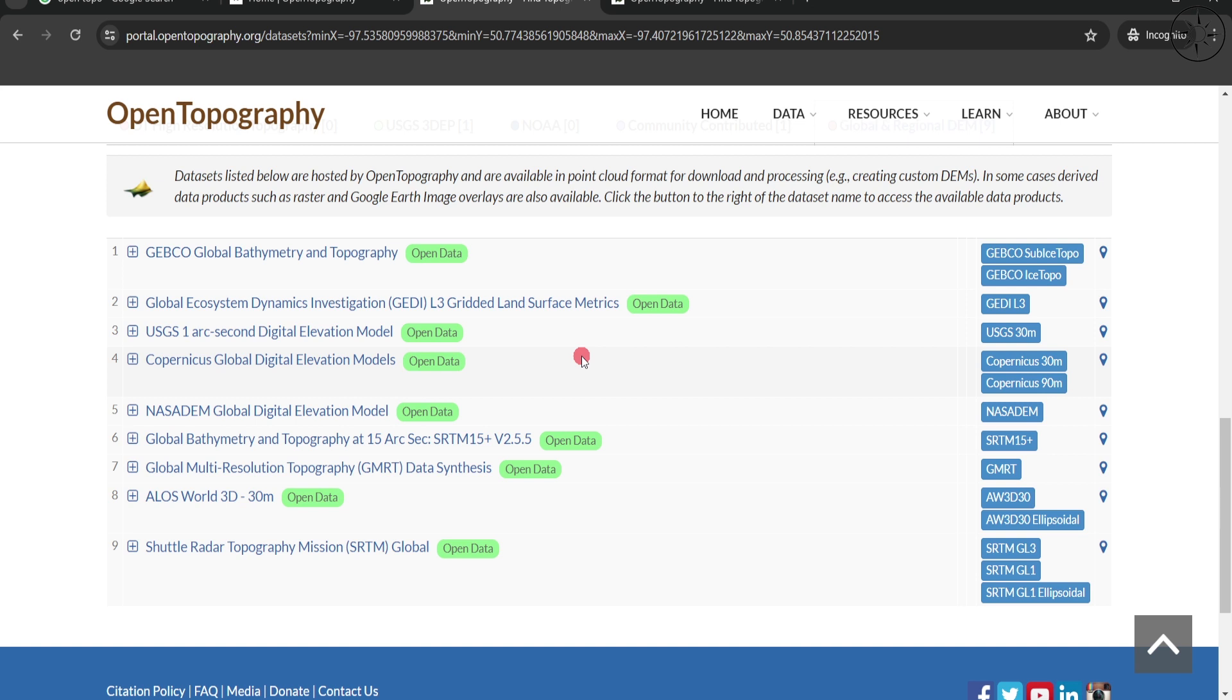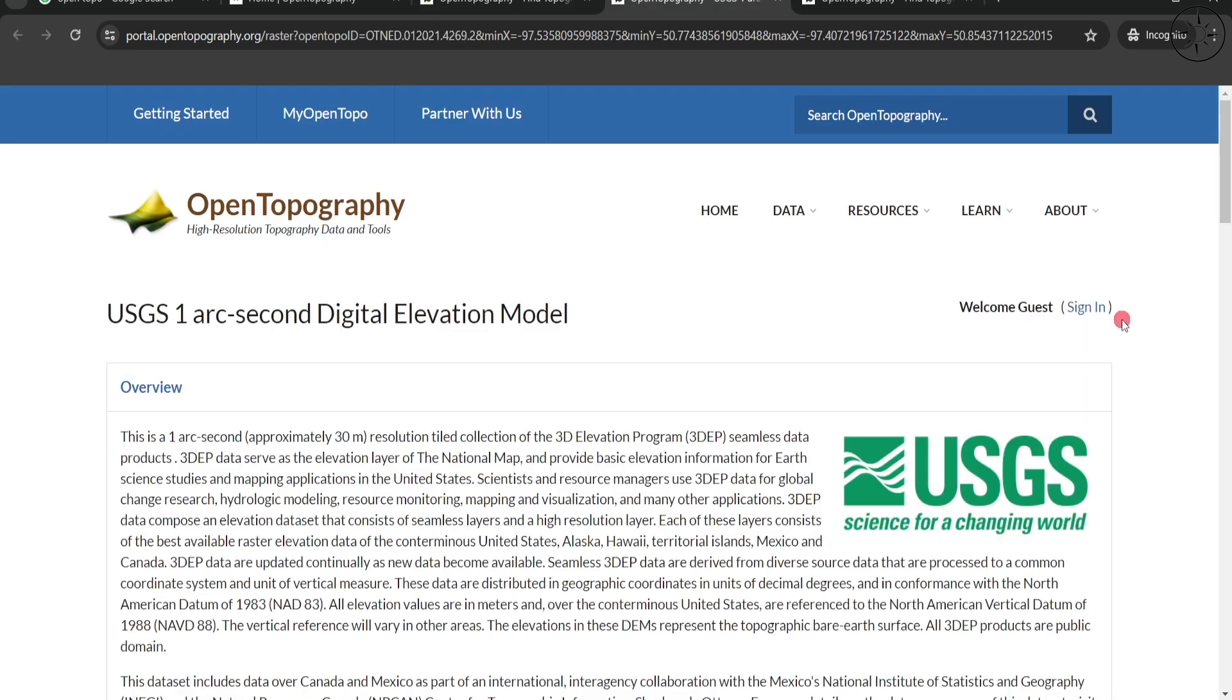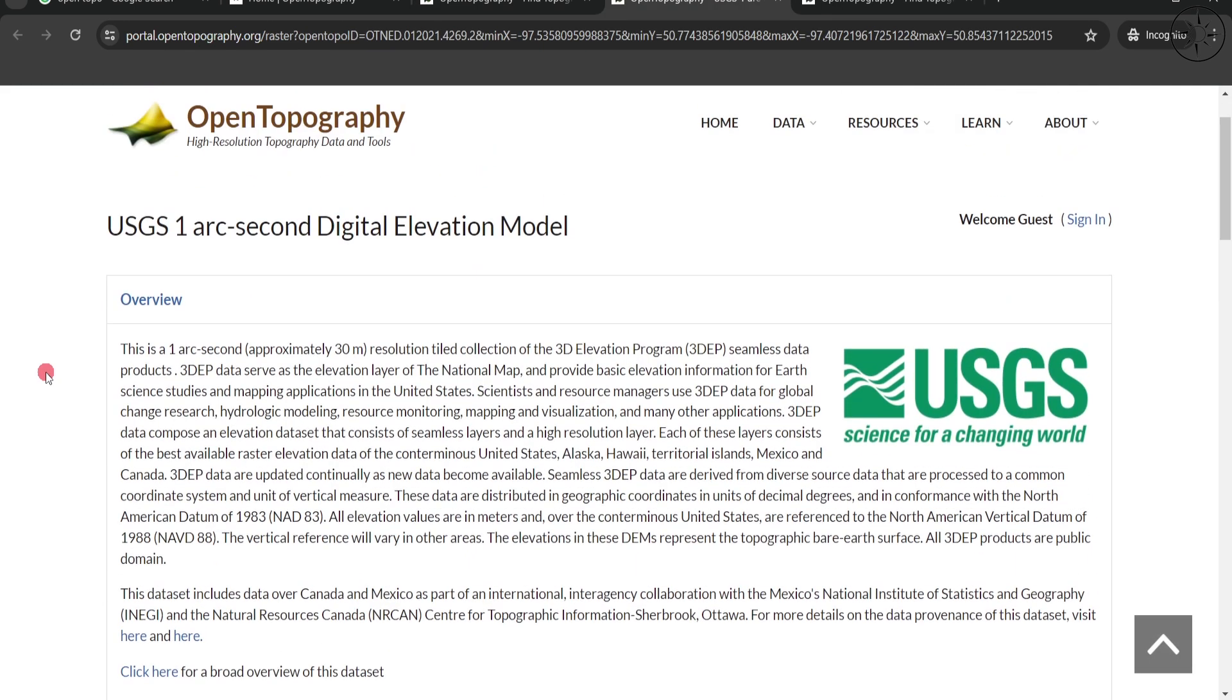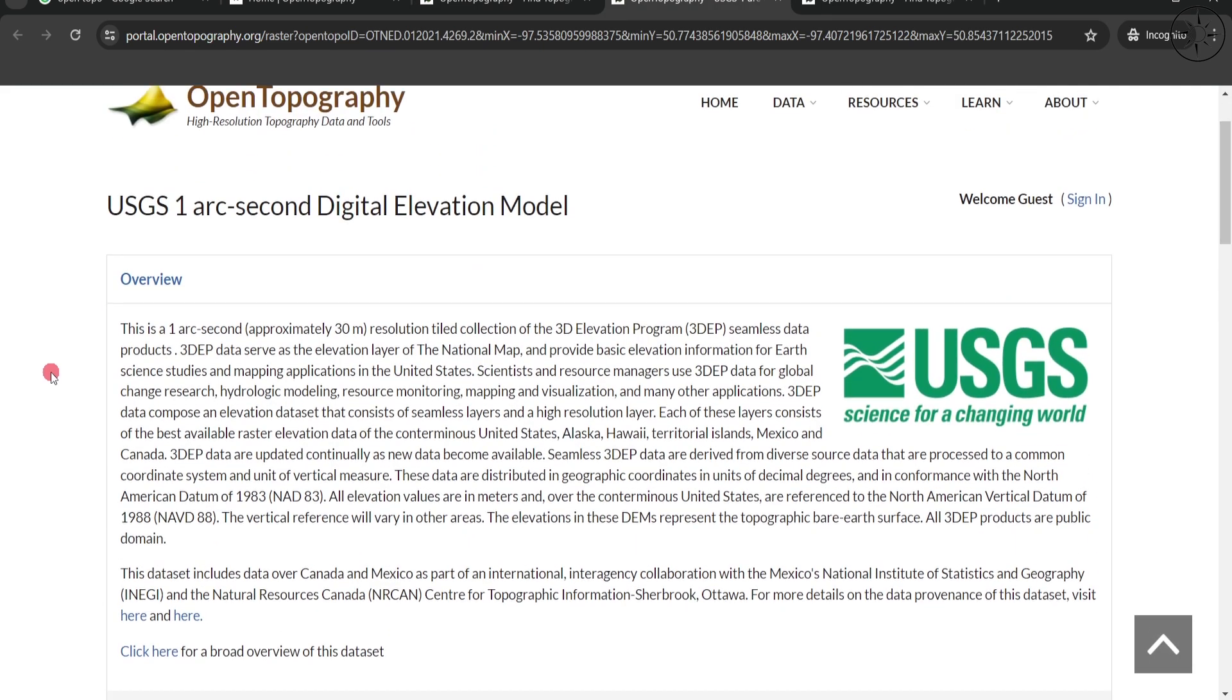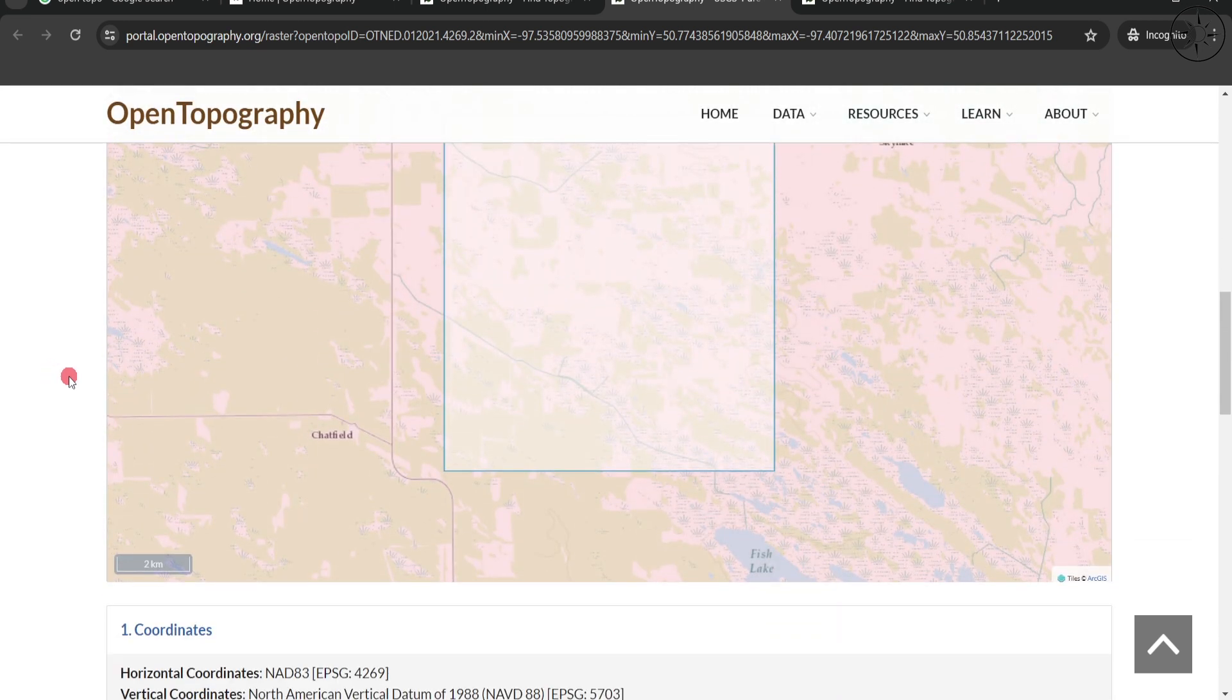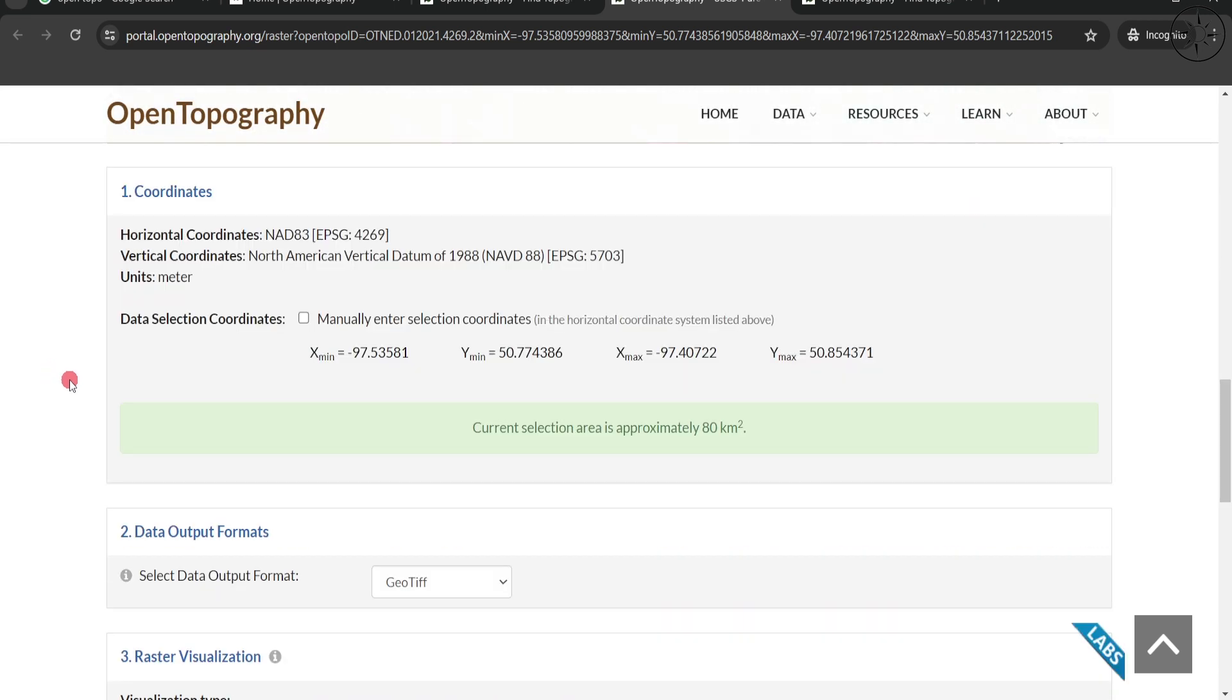You can go ahead and download any data that you want. For example, let's click on this USGS 30 meters resolution. You will get this page where you have all the information about this data source and also your selected area.